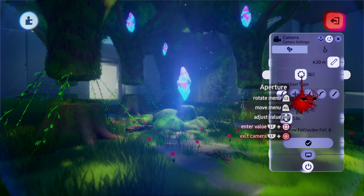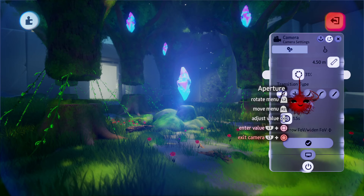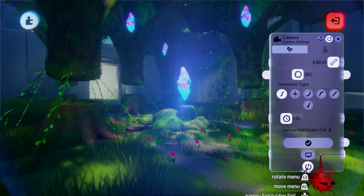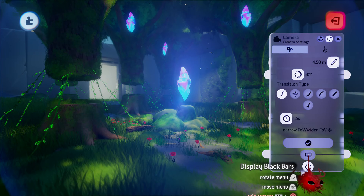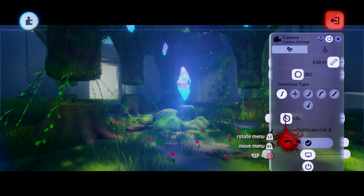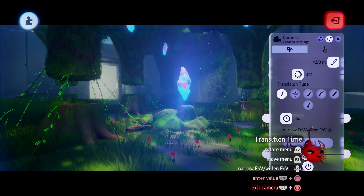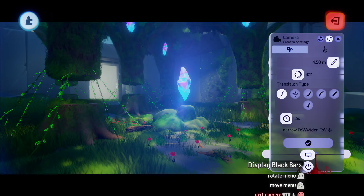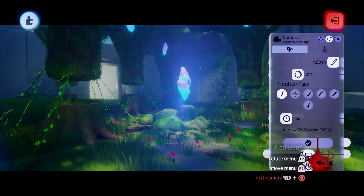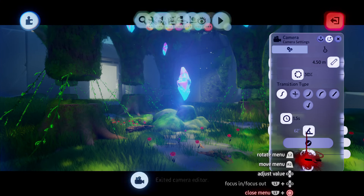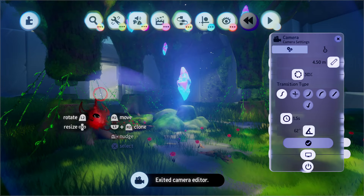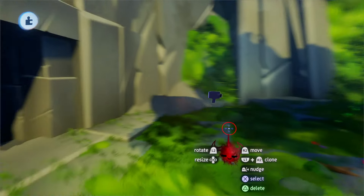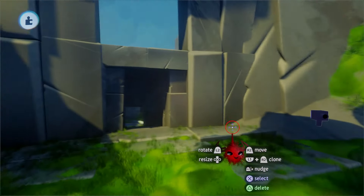I usually set the blurry amount to around 30%, though it depends on the scene. On the bottom we have the black bars which give it this cinematic cutscene look — we also want to activate that here. And this was it for the options of the camera.